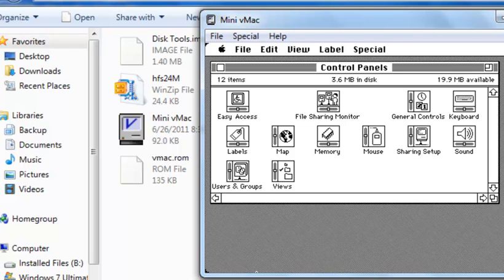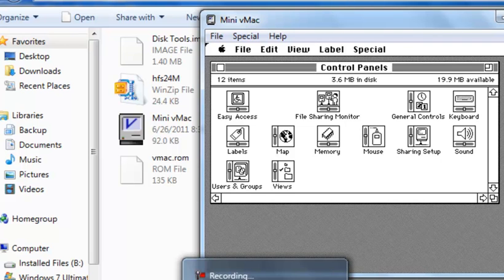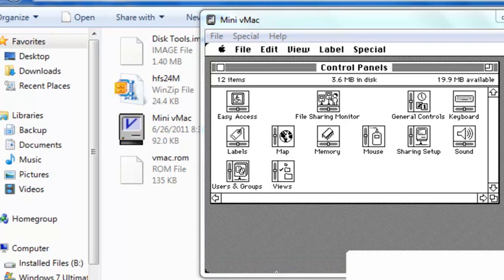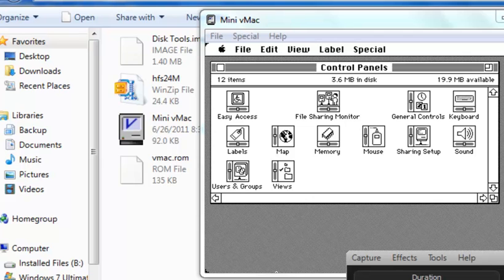So that's how to install Mac OS 7 in mini vMac, the 1983 Macintosh emulator. Please like, comment, and subscribe.